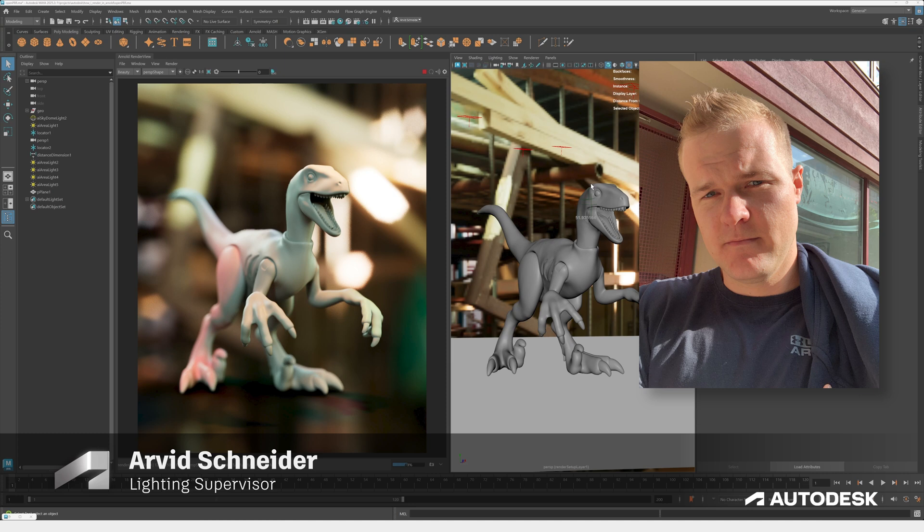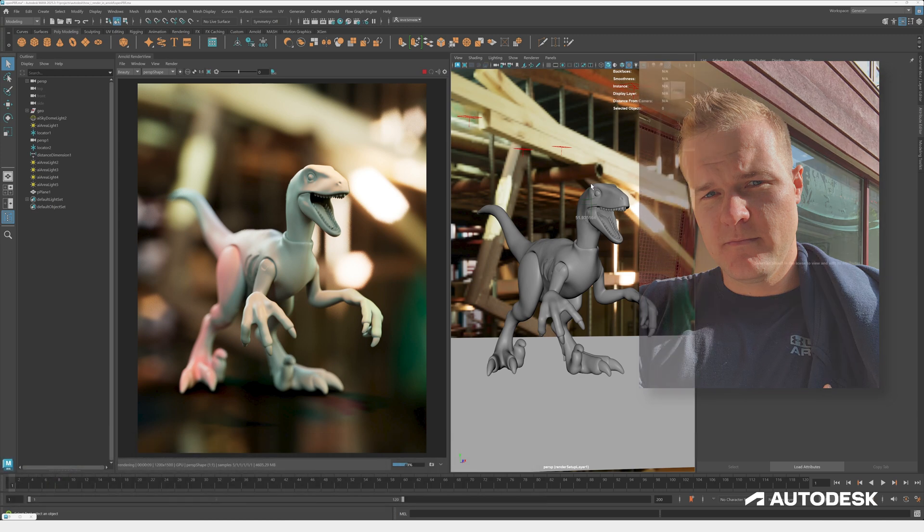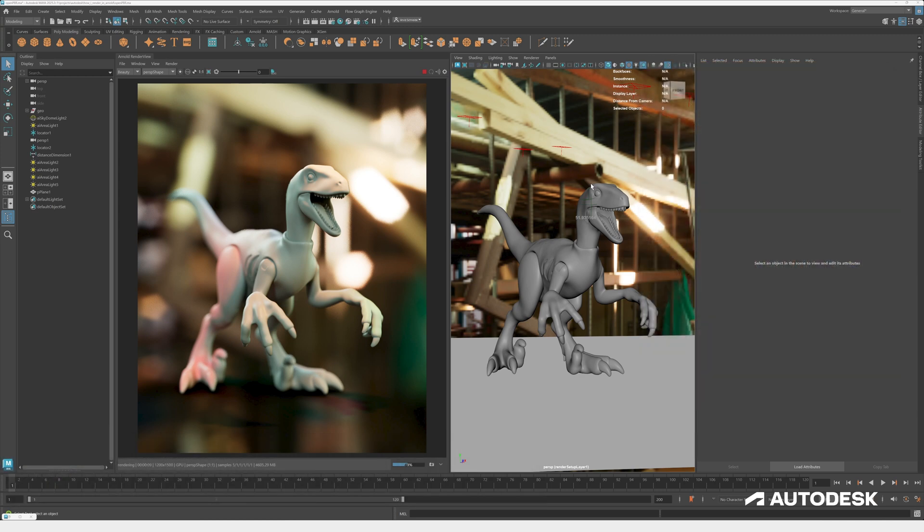Hello everyone, my name is Arvid Schneider. I'm a lighting supervisor working in visual effects and I have been using Arnold for more than a decade. In this video I want to show you some exciting must-know features in Arnold. So let's get started.